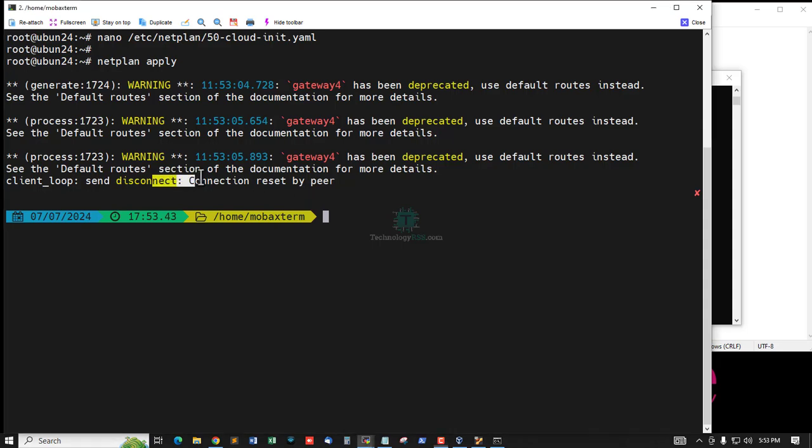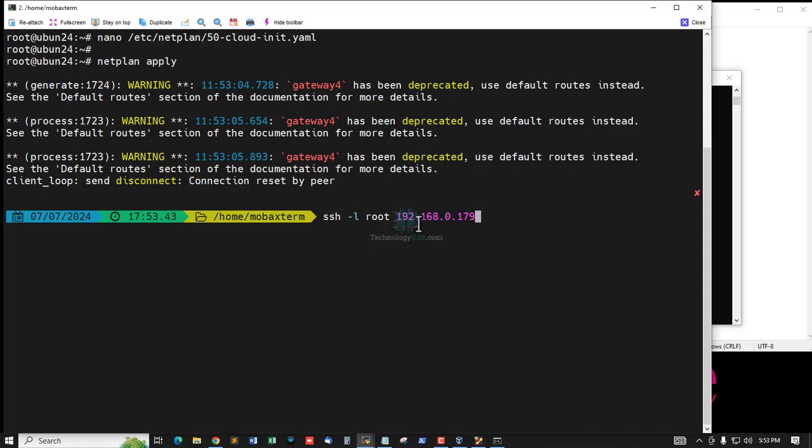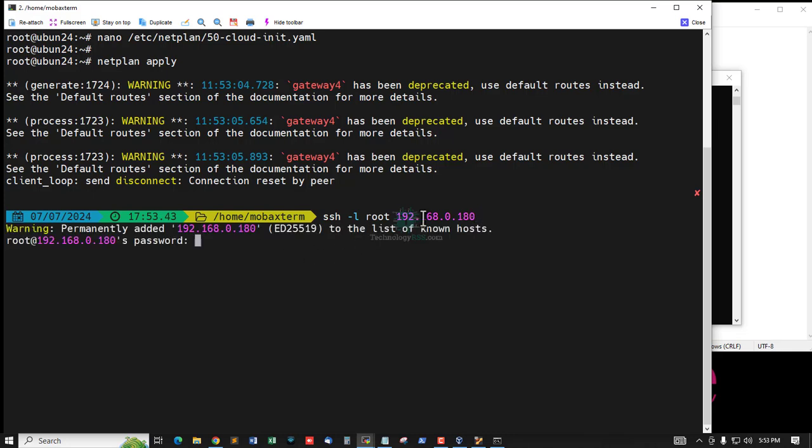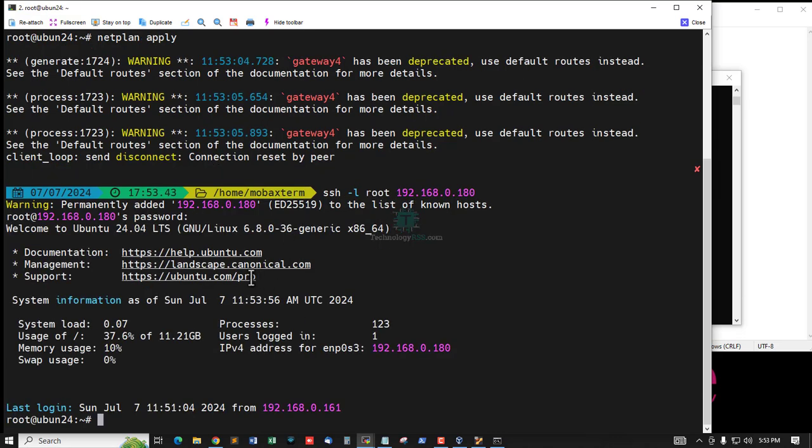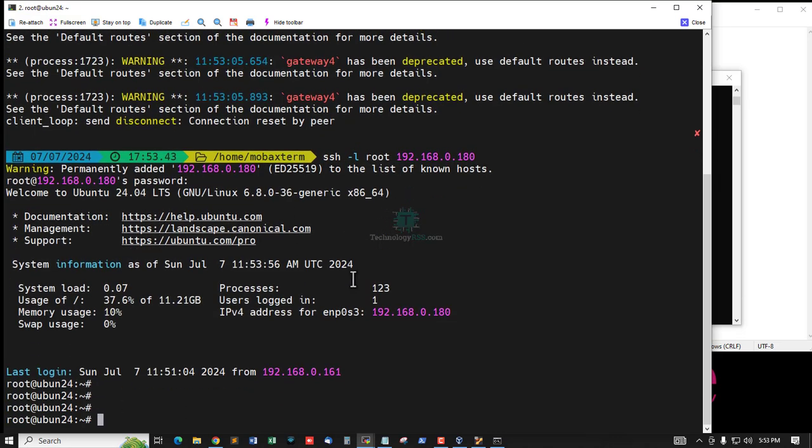The old IP address disconnected my server from my Windows PC, and the new IP address is assigned. Now the connection is successfully done.